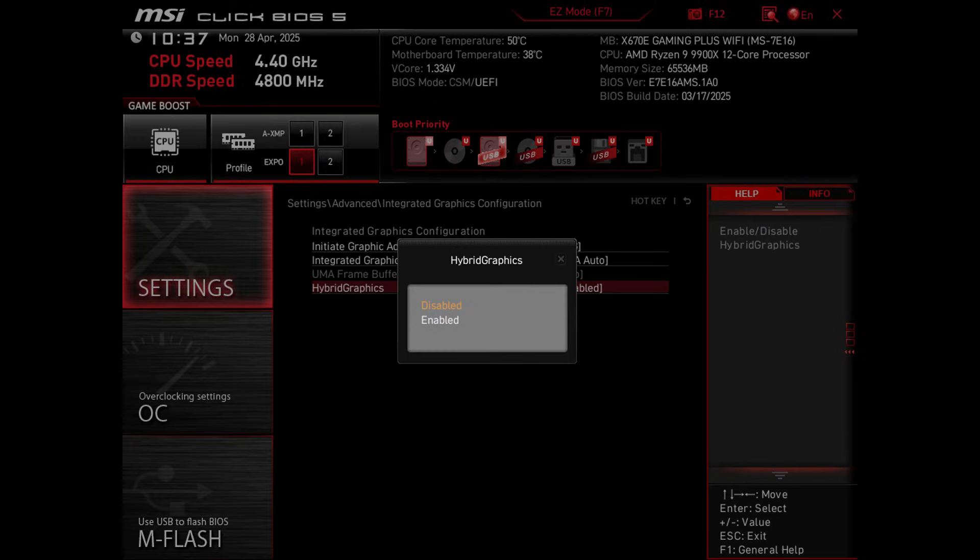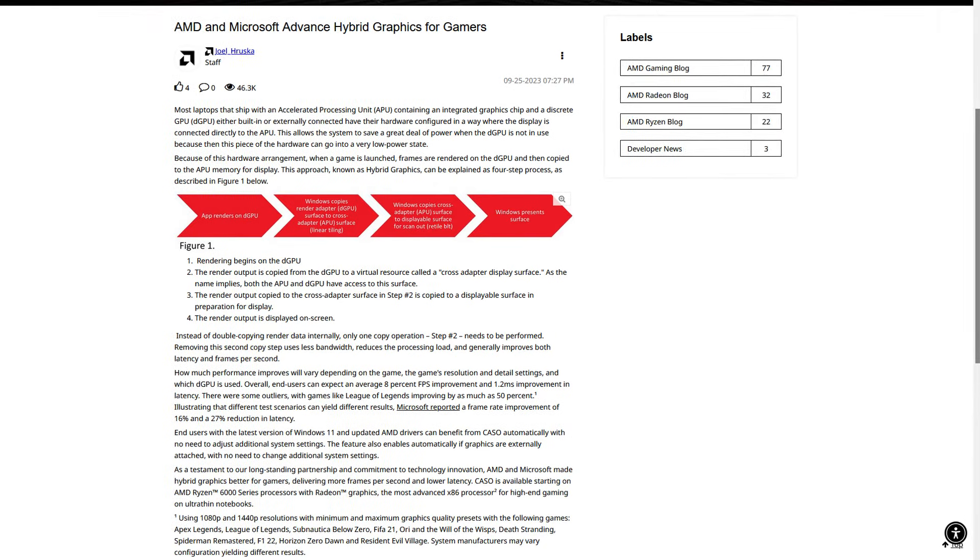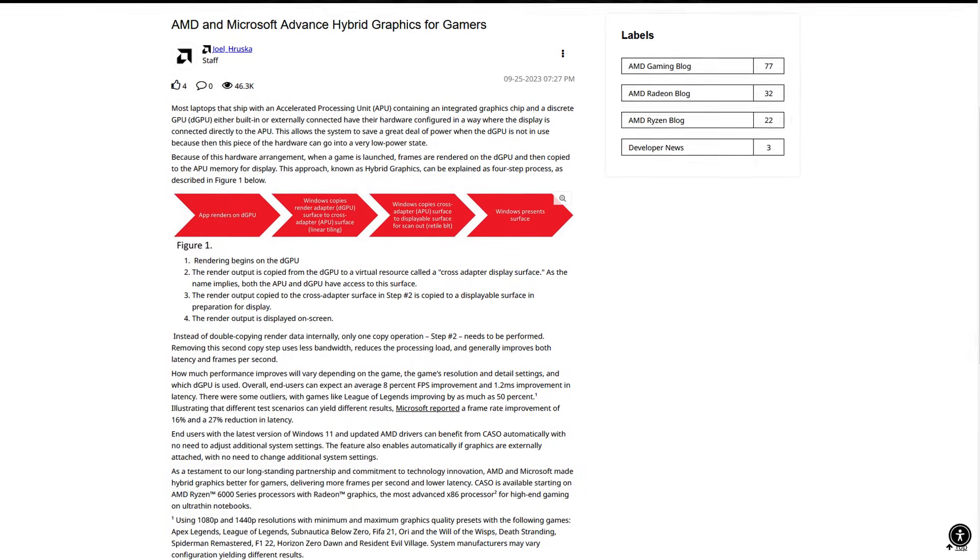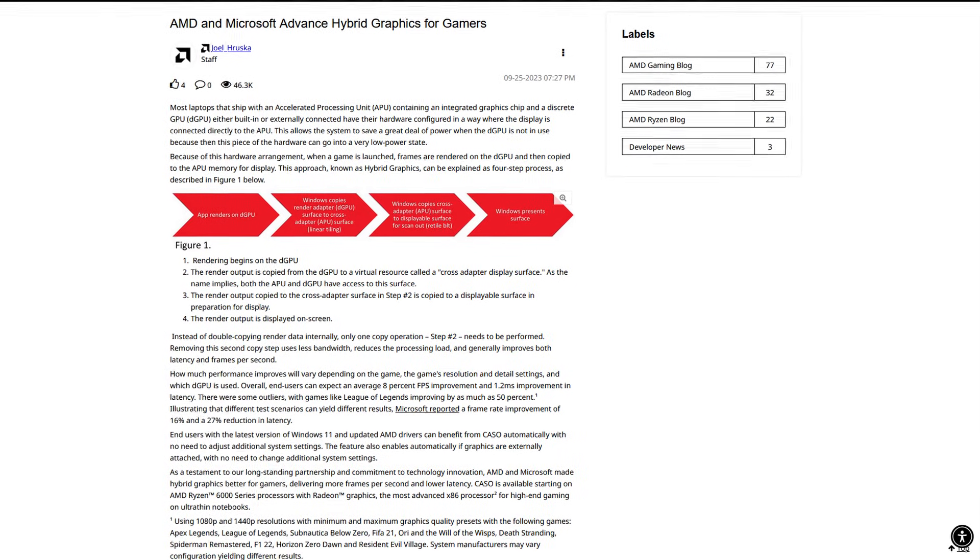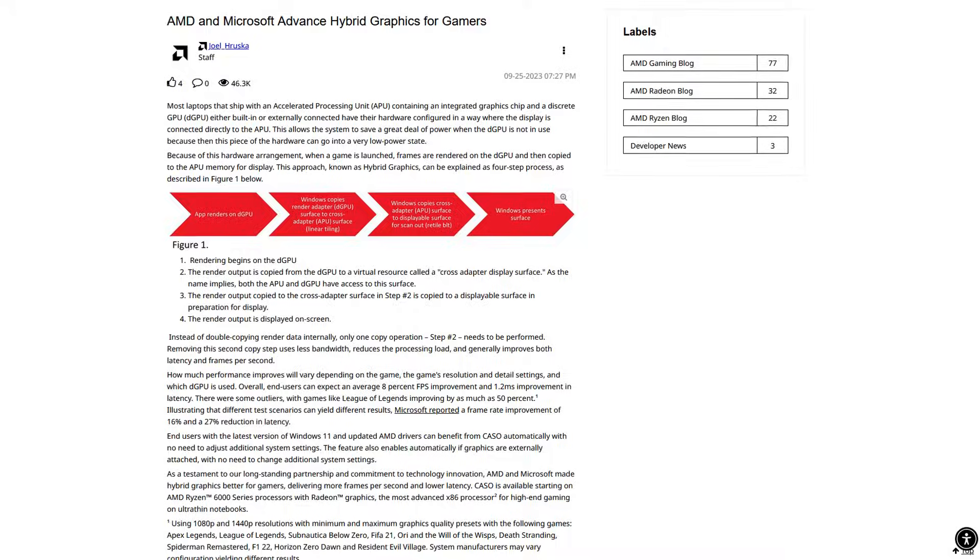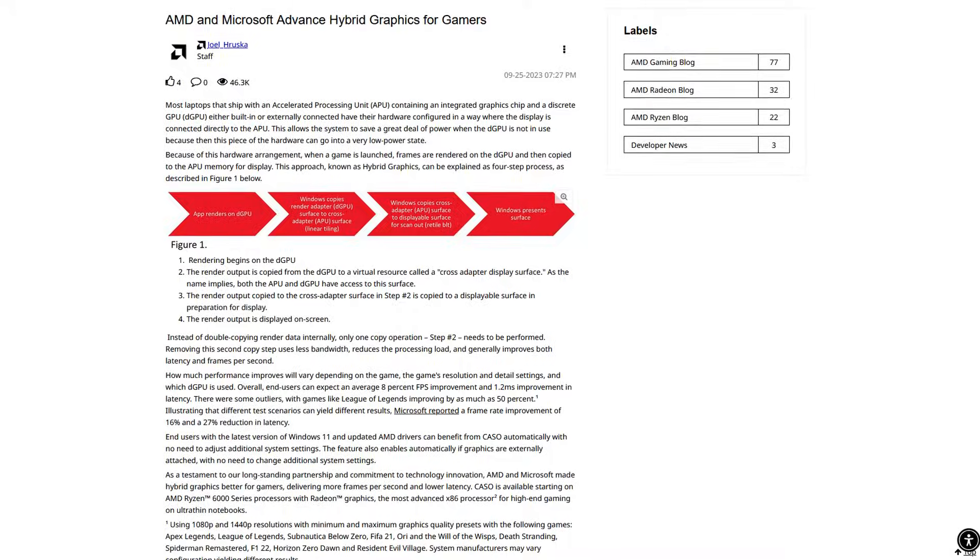It also has the hybrid graphics functionality, so if you want to try that out you're going to connect your screens to the motherboard itself and not the GPU that you have in there. And then set that hybrid graphics function in the BIOS. I didn't try that out, but know that it at least is an option if you want to look into it.